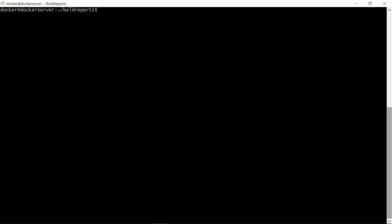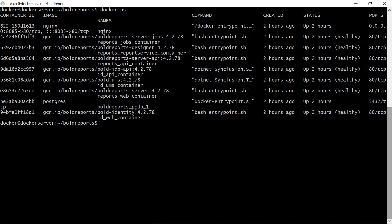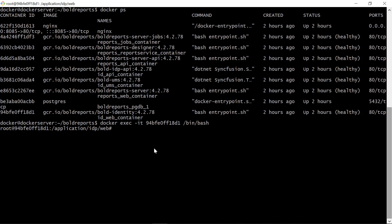First, though, we need to bash our container. We need to open the Docker CLI of the Bold Reports container. Run this command to get the container ID. Here, open the CLI of ID underscore web underscore container by running this command. This references the container ID. Now we are inside the container.